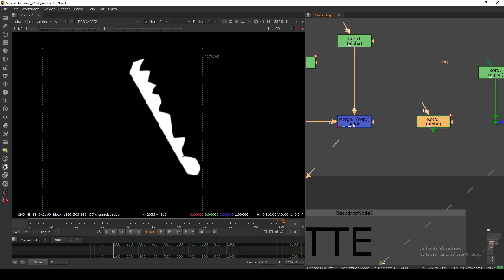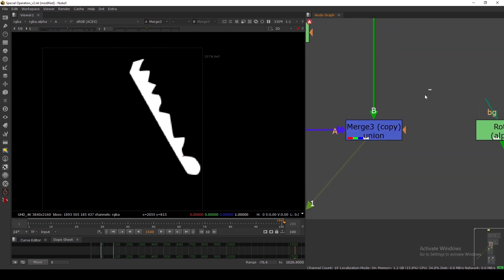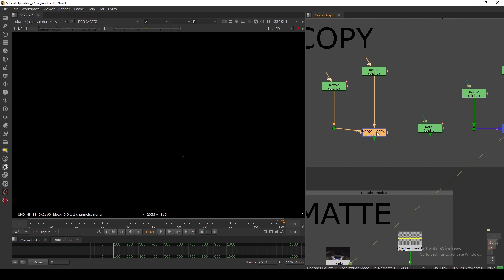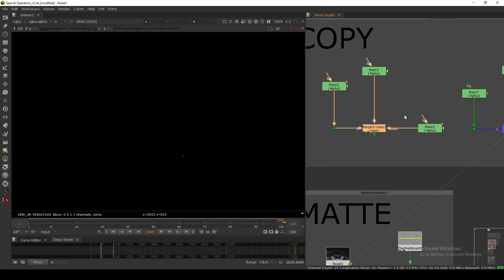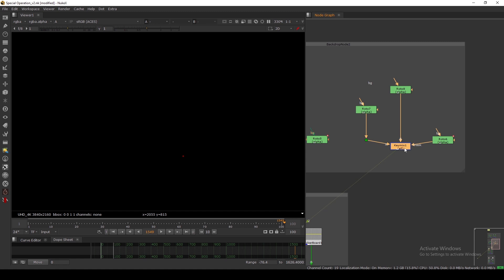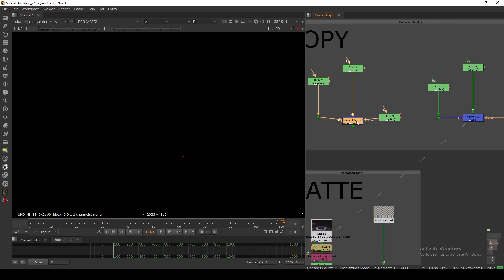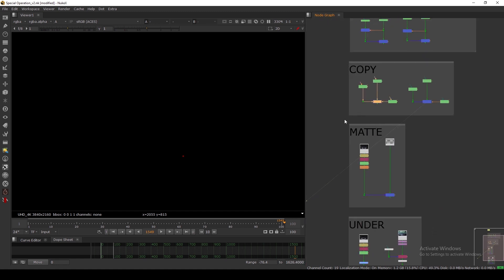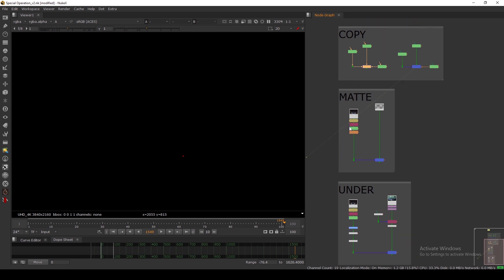This Copy mode is very useful when you're creating a toolset, because it lets you add a mask input to your toolset. You can use it when you don't want to use a KeyMix — you can use a Copy node instead. Next let's look at the Matte mode.